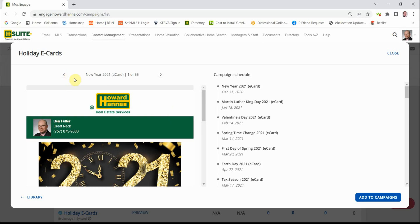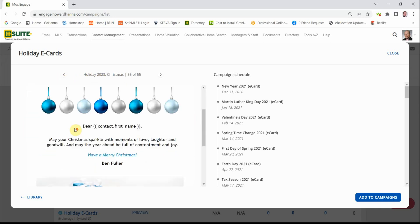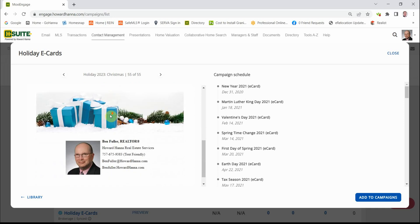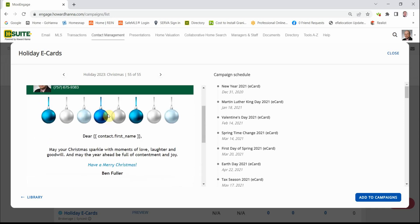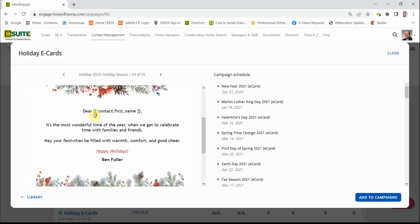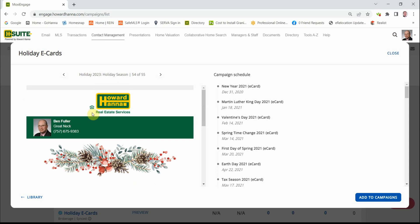To look at the most recent ones, you need to click the little arrow to the left. That takes you to the upcoming year. This is Holiday 2023. You can scroll down. Click the left button again. It takes you to the next card.